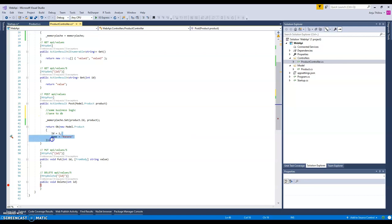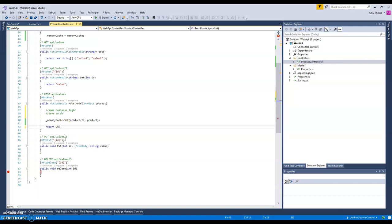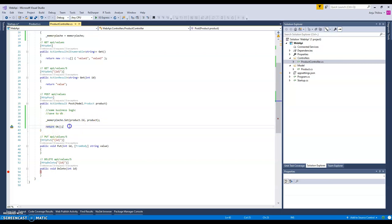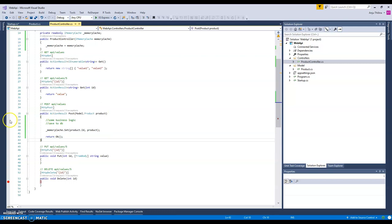But here instead of saving to the database, I just save it to the memory and we can just send the success command back to the client. We don't need to send anything, we just say okay, we created the object, saved it to the memory, and the client will get success HTTP 200.